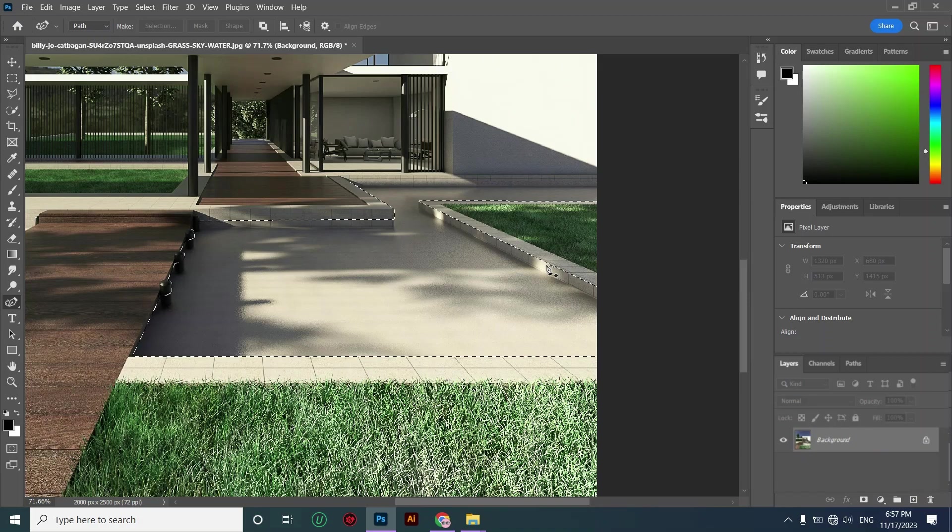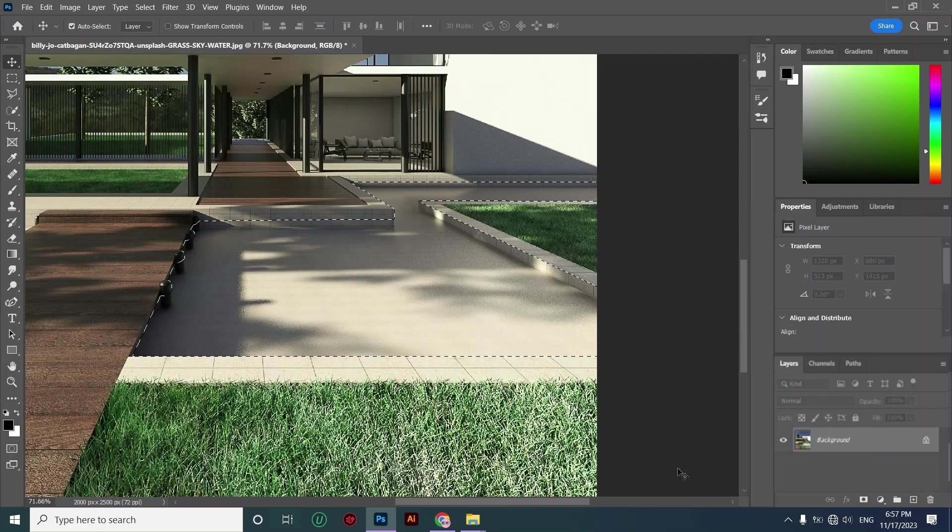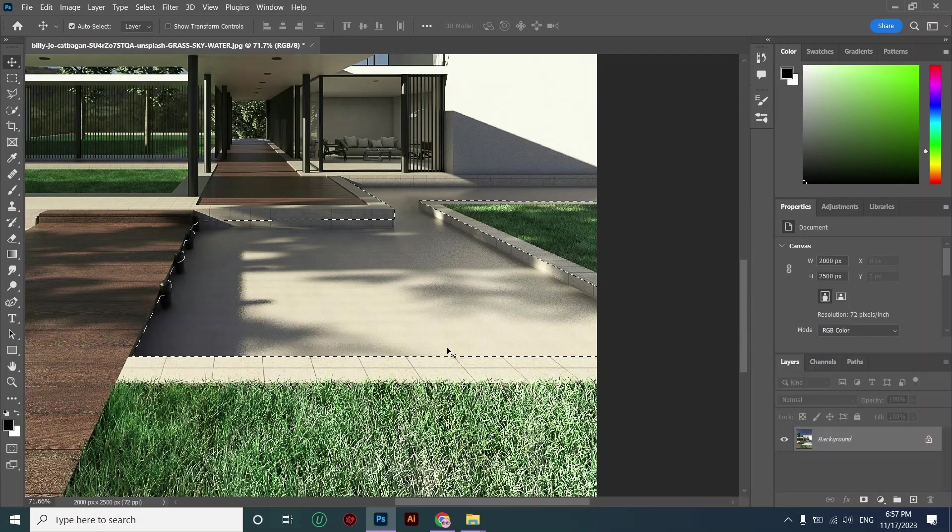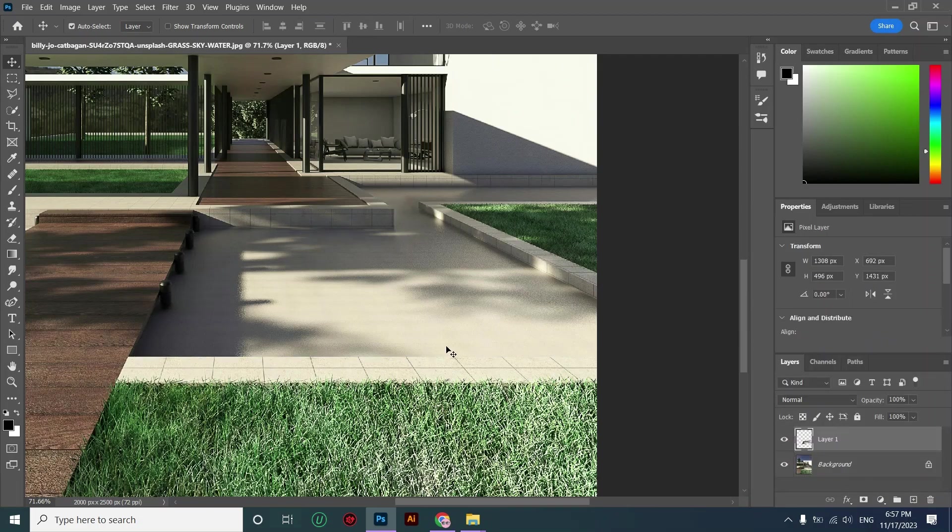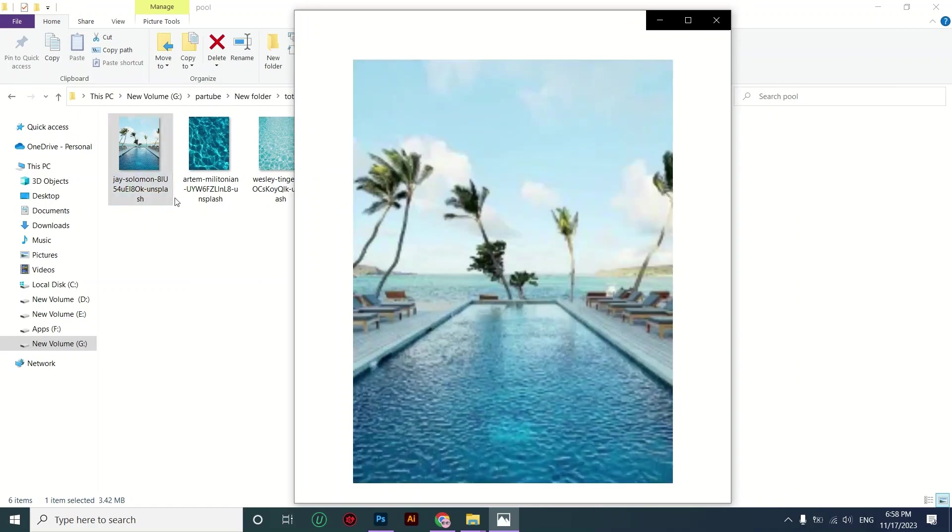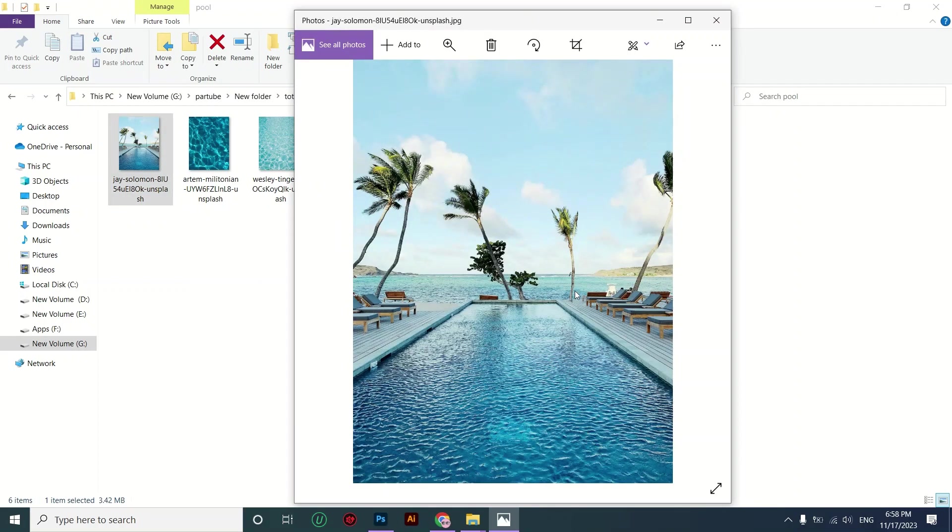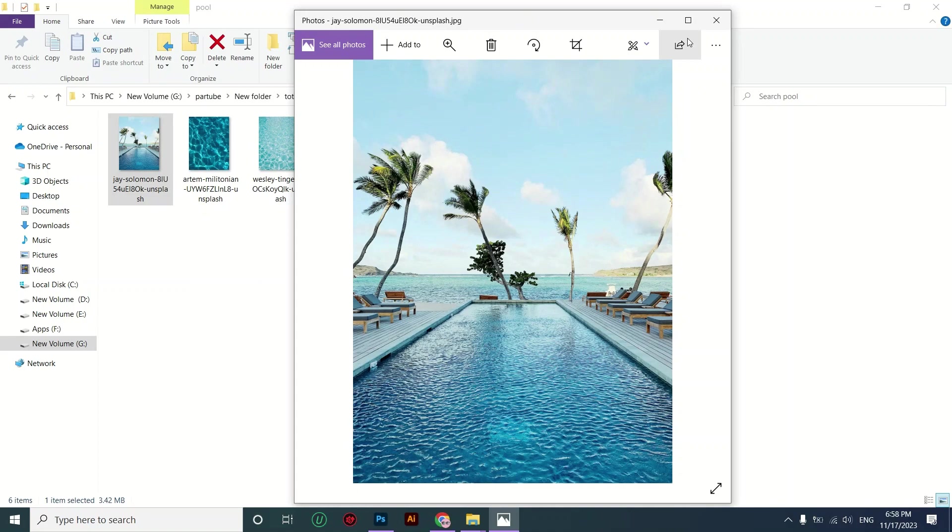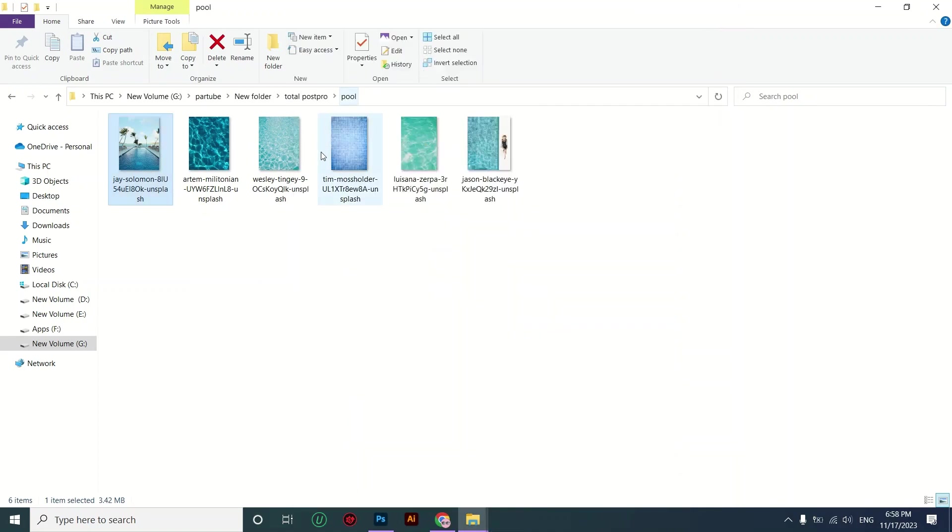Make a copy or duplicate of your selection by using Ctrl+J, and after that you should choose a picture of a pool at the right perspective and then drag it into your Photoshop file.